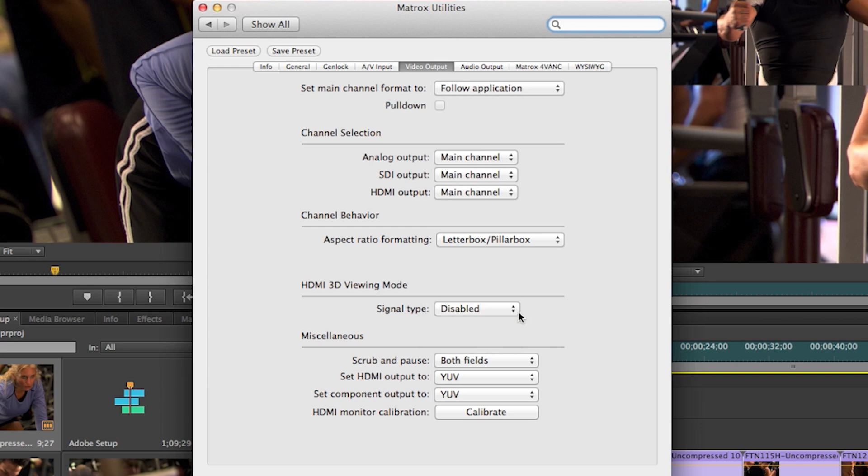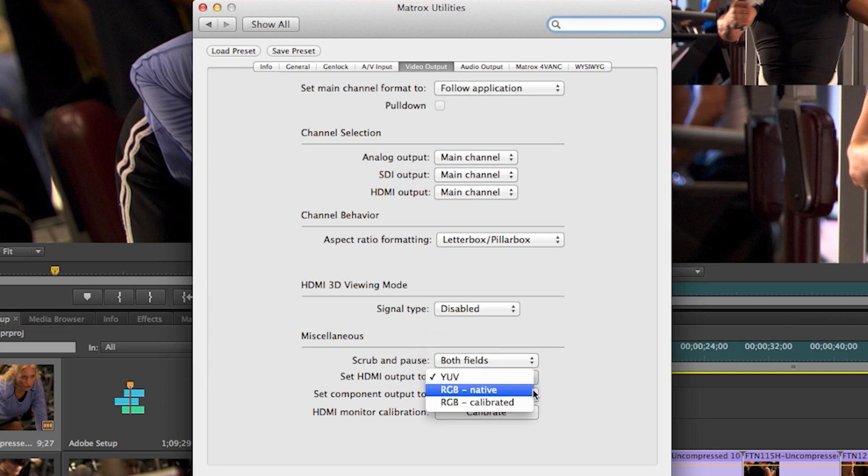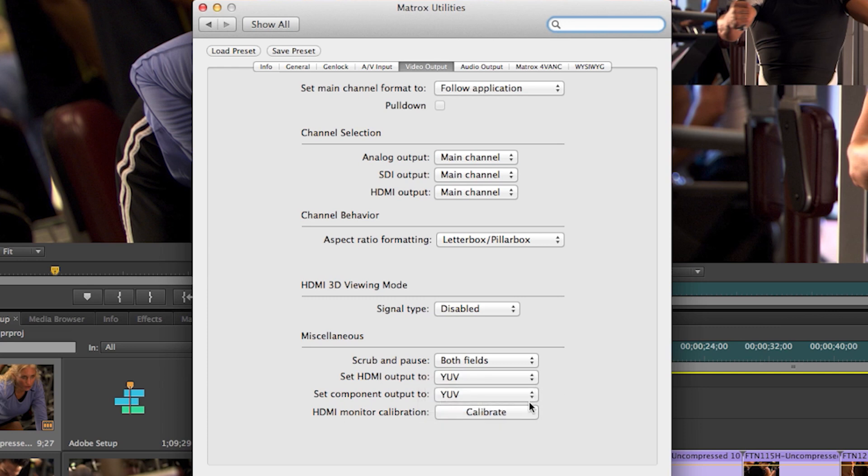we have the ability to show first or second field or both fields when working with interlace, to set the HDMI output to YUV RGB native or RGB calibrated or set the component to YUV or RGB. All done in hardware with proper color space conversions.